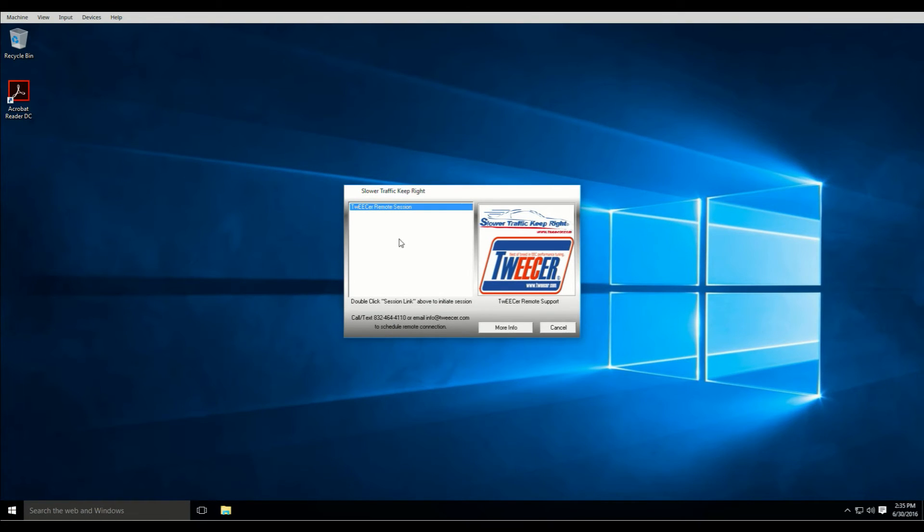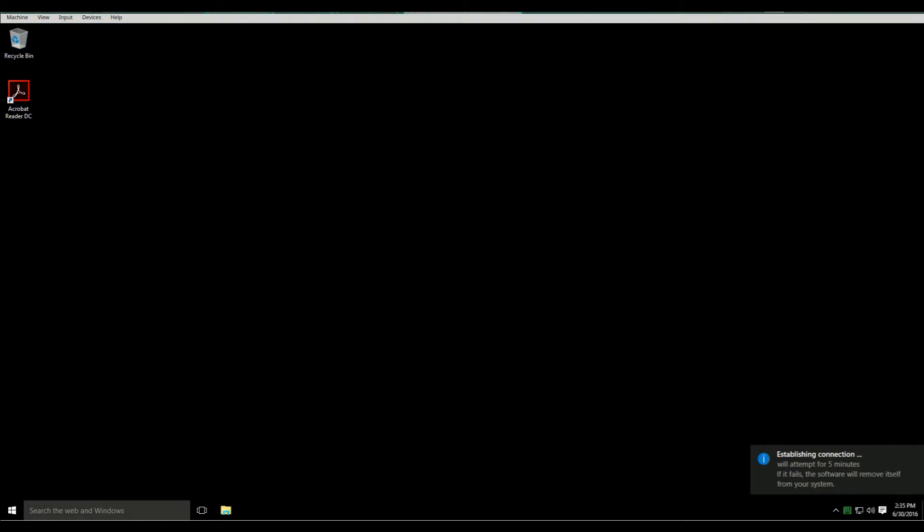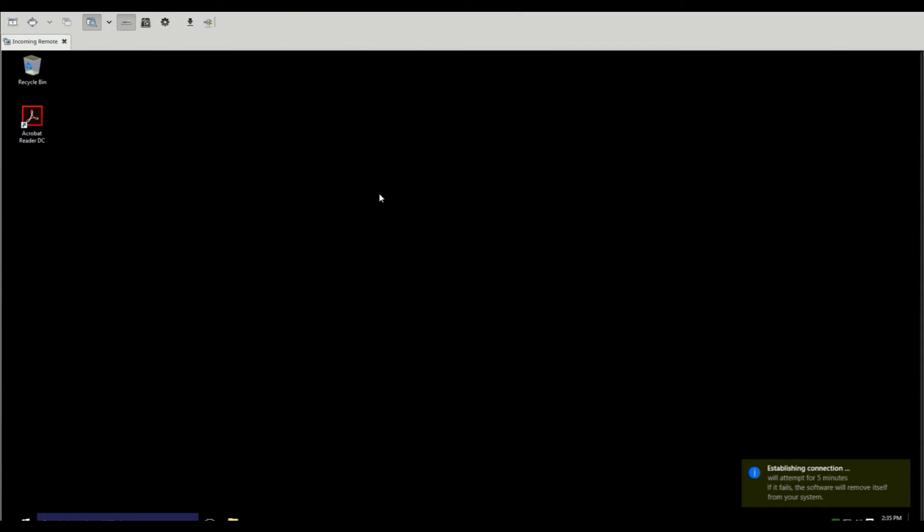And you double-click here, and it will initiate and kick up. And this is what I see, your desktop remotely.